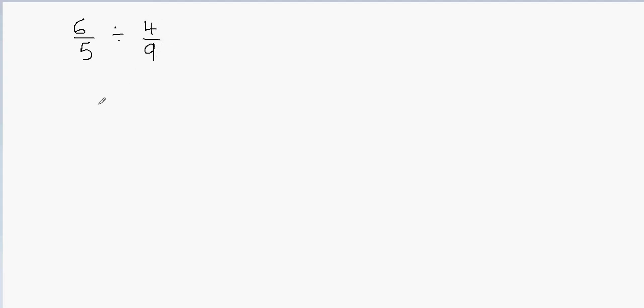There are three easy steps to solve this, to divide the fractions. The first one is we're going to convert this division problem into a multiplication problem. Then we're going to flip the second fraction, and then at the end we're going to multiply the numerators and the denominators and simplify the fraction.